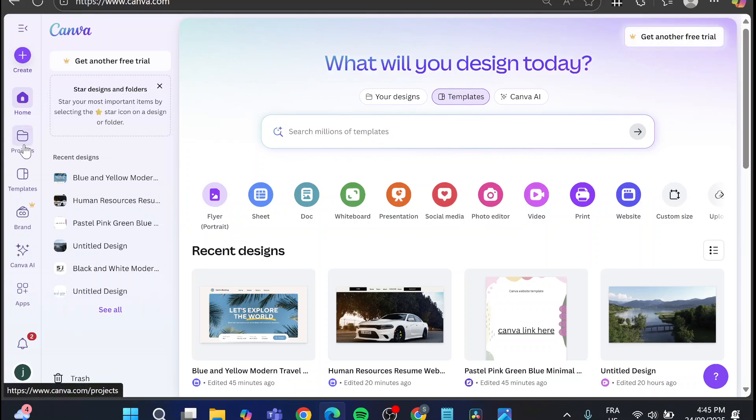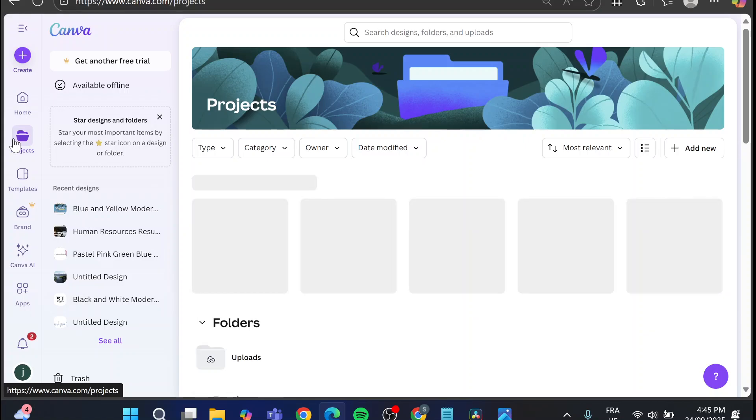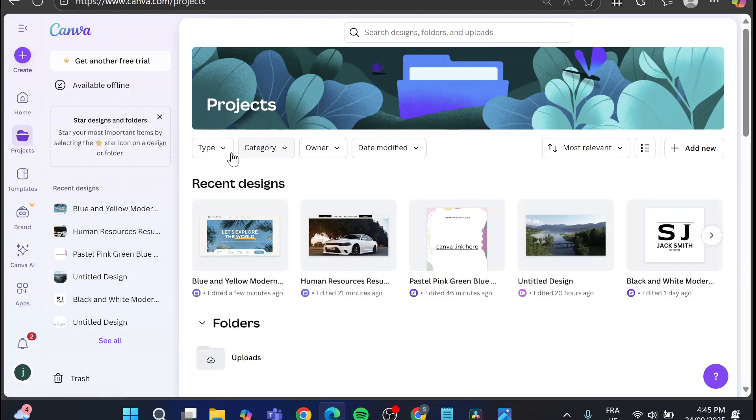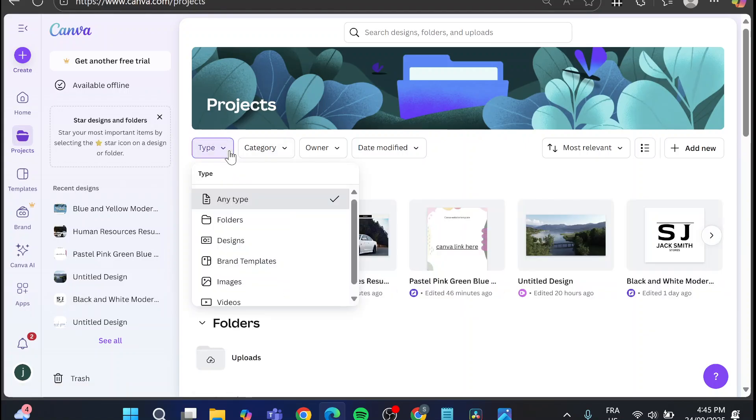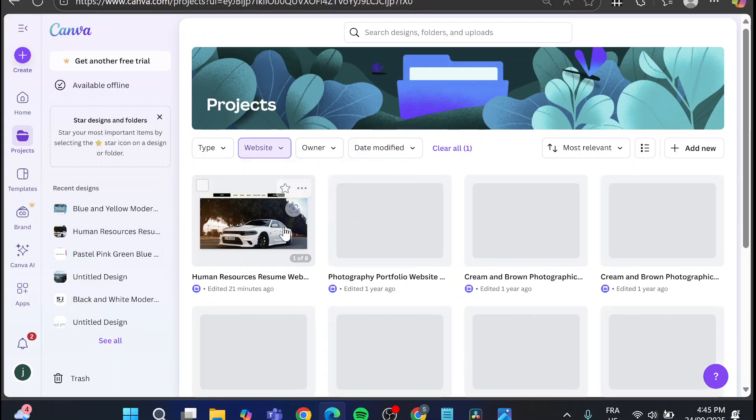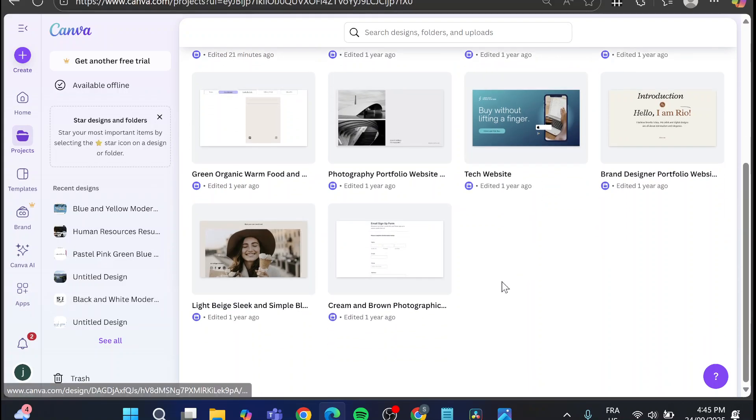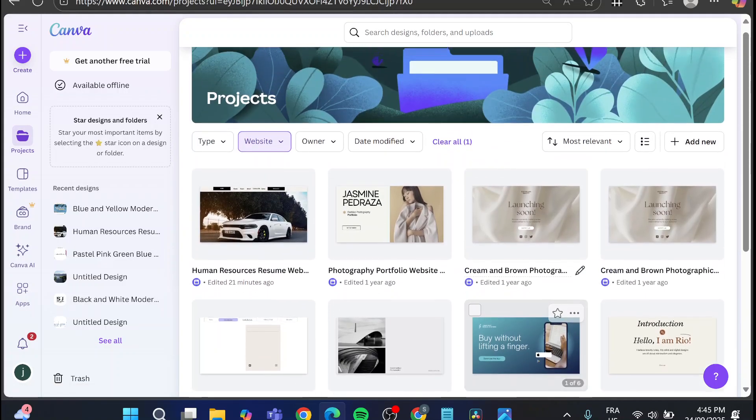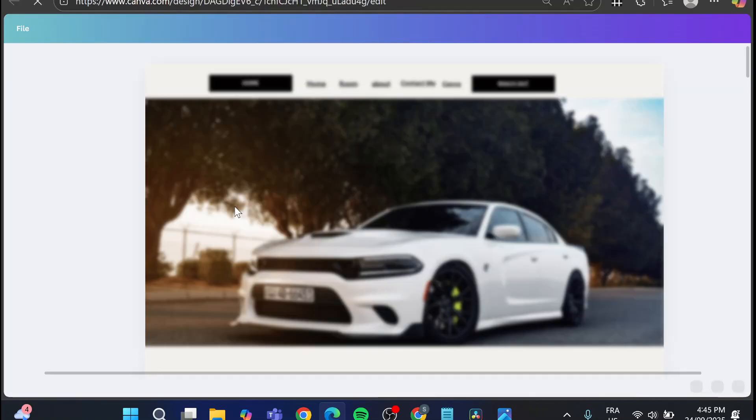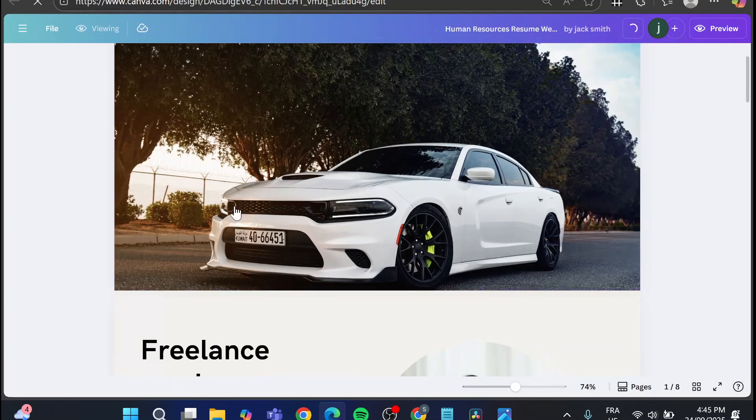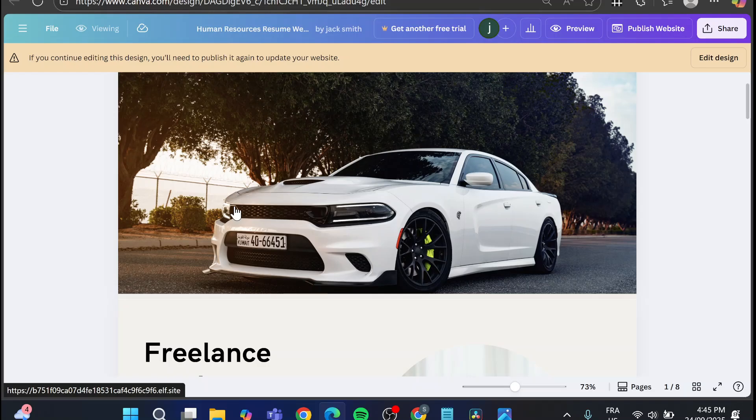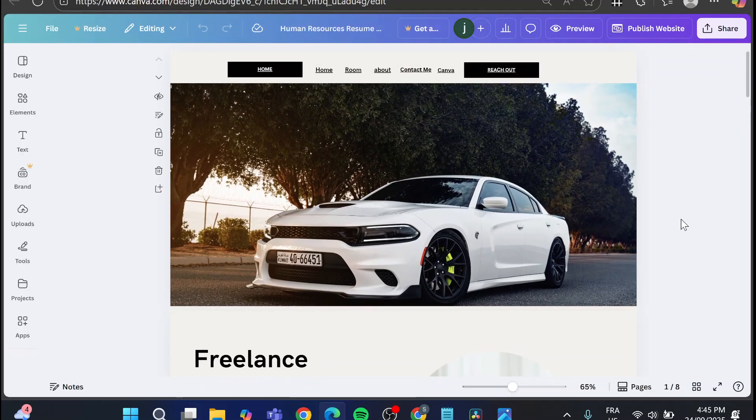You can go ahead and head over the projects from the left side of the screen. Click on the type of the project or the category and we're going to click on website. With that you're going to see all the websites that are available here. Select the website that you want to change the URL for and make sure that it is at least published. We're going to click on edit design.